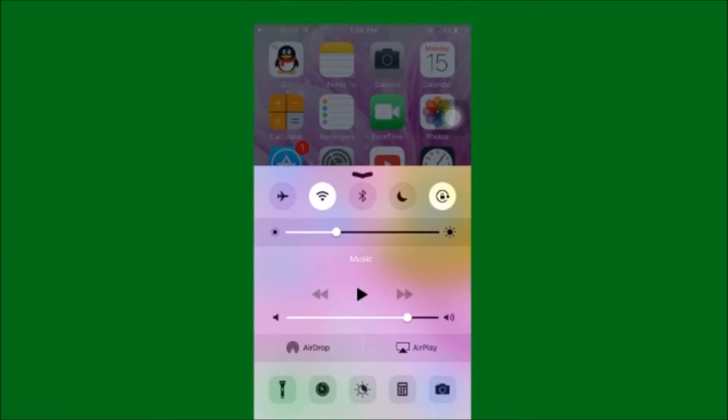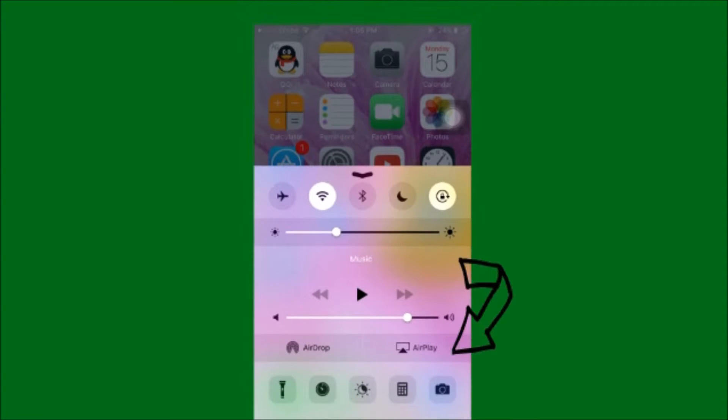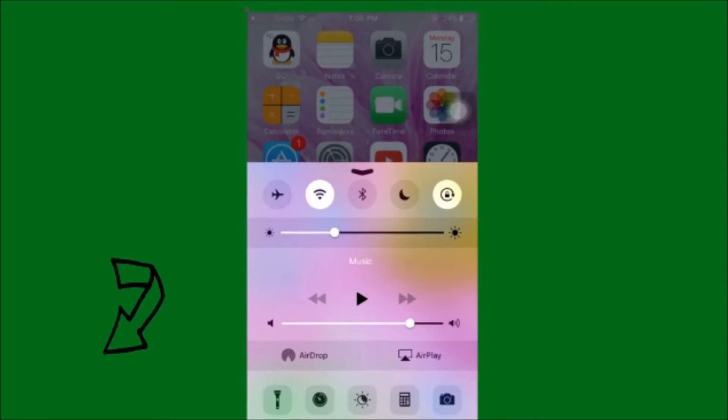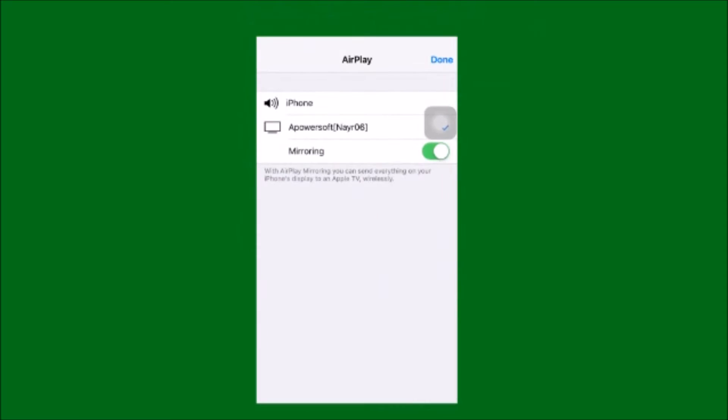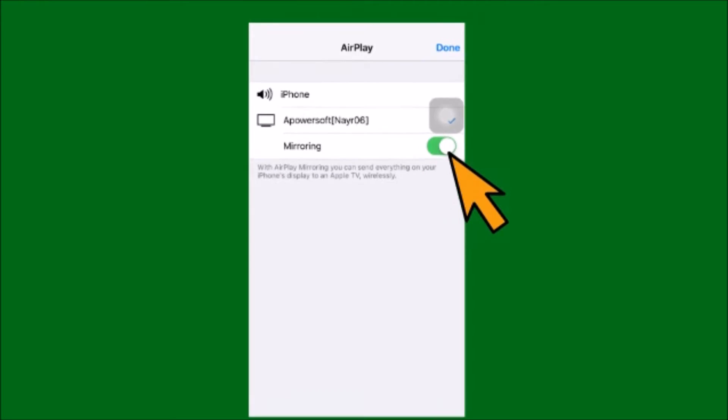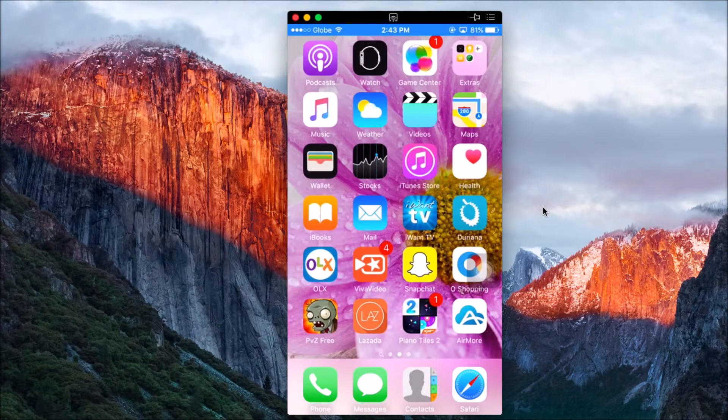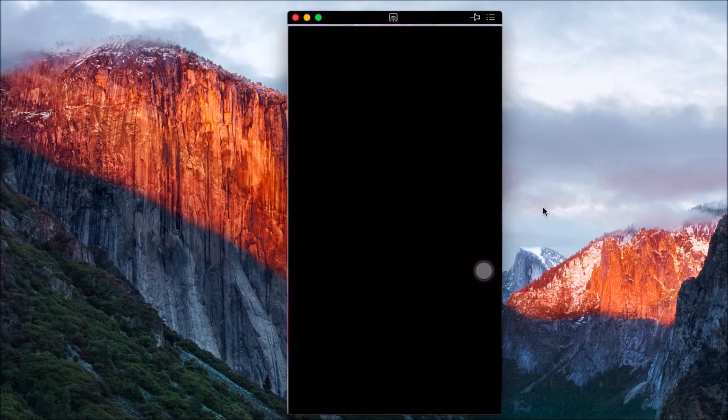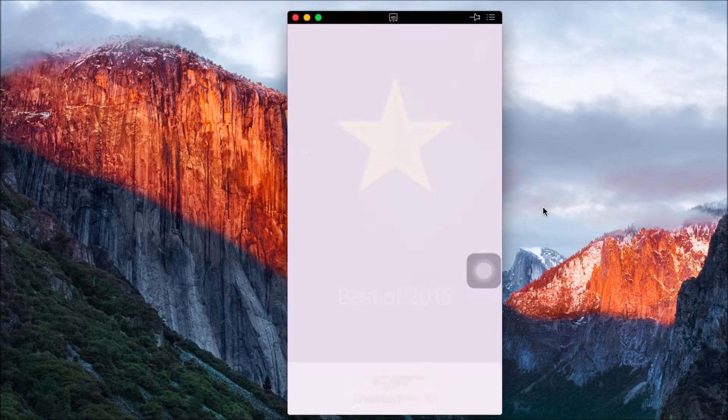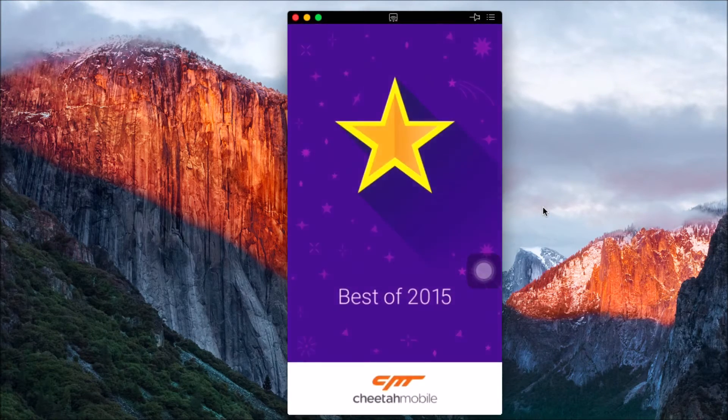Next, choose the monitor icon and then make sure that the mirroring option is on. Your iPhone screen is now being mirrored on your computer. Now let's play a game.